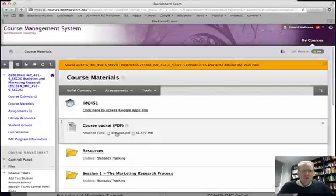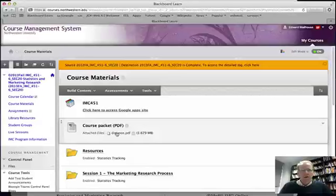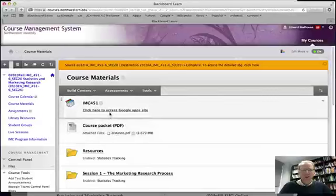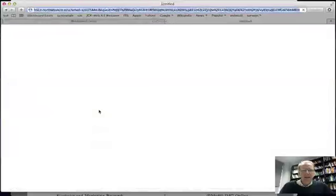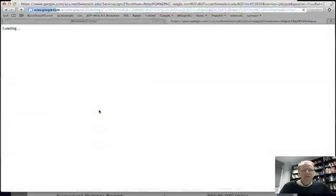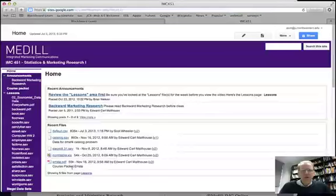There are a lot of videos that are linked from the course packet. Now, to access those videos, you need to be logged in to the Google App site for this course. You can log in to the Google App site by going to Course Materials and clicking on IMC 451. So, click on that, and if you do that at the beginning of your session, you're going to be brought to this Google App site.